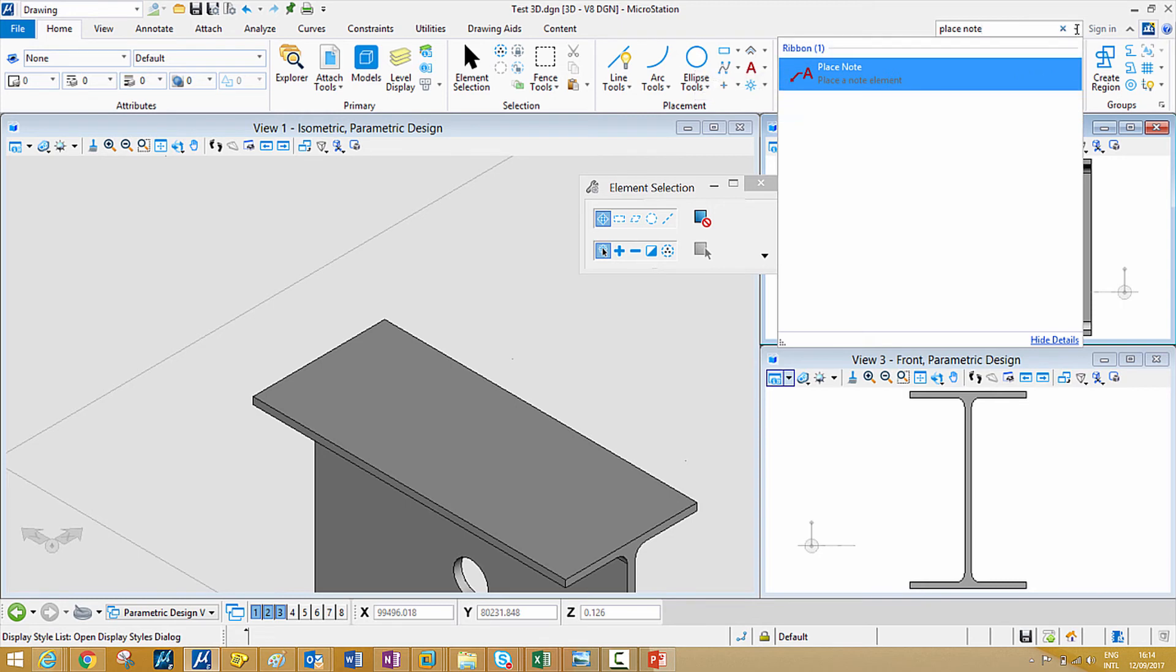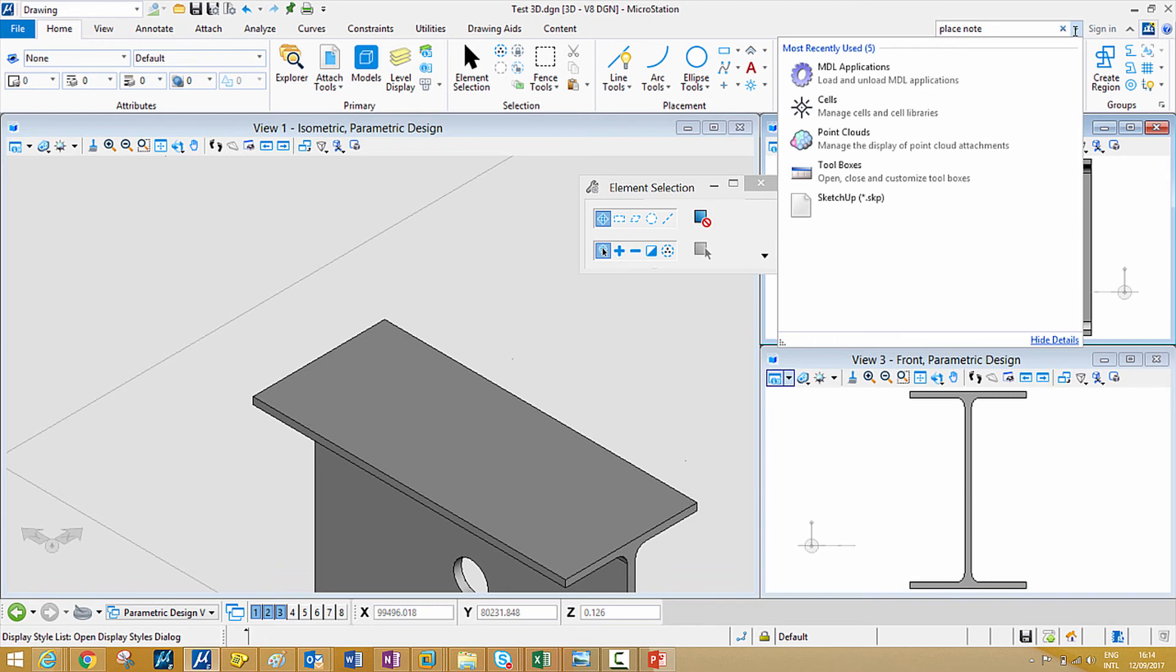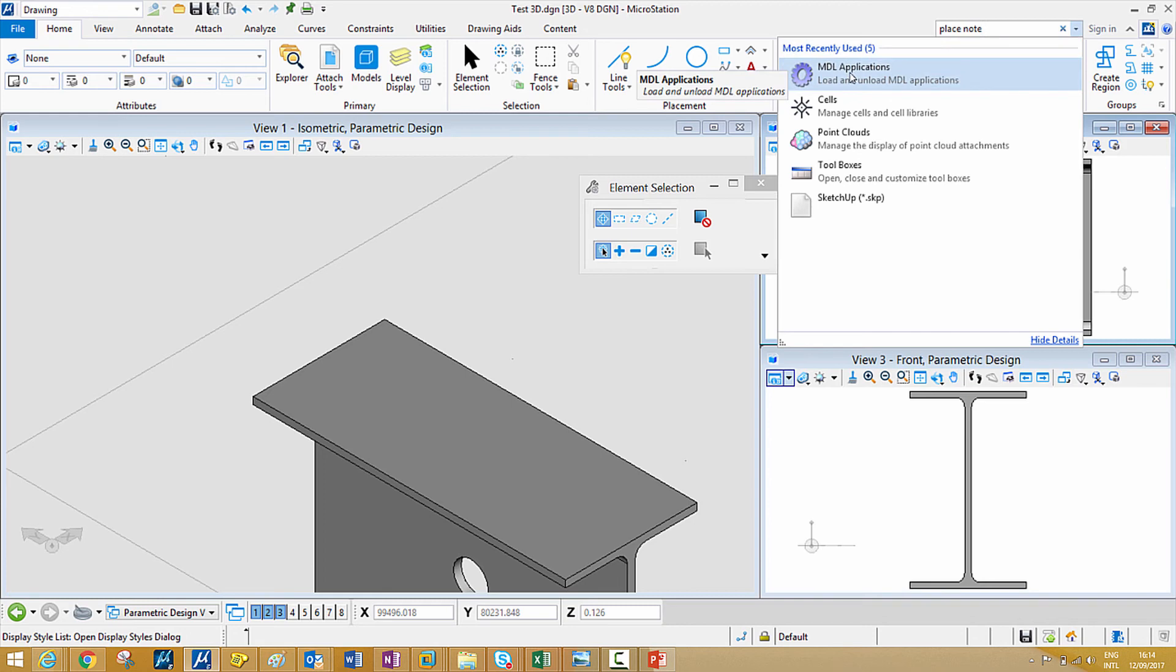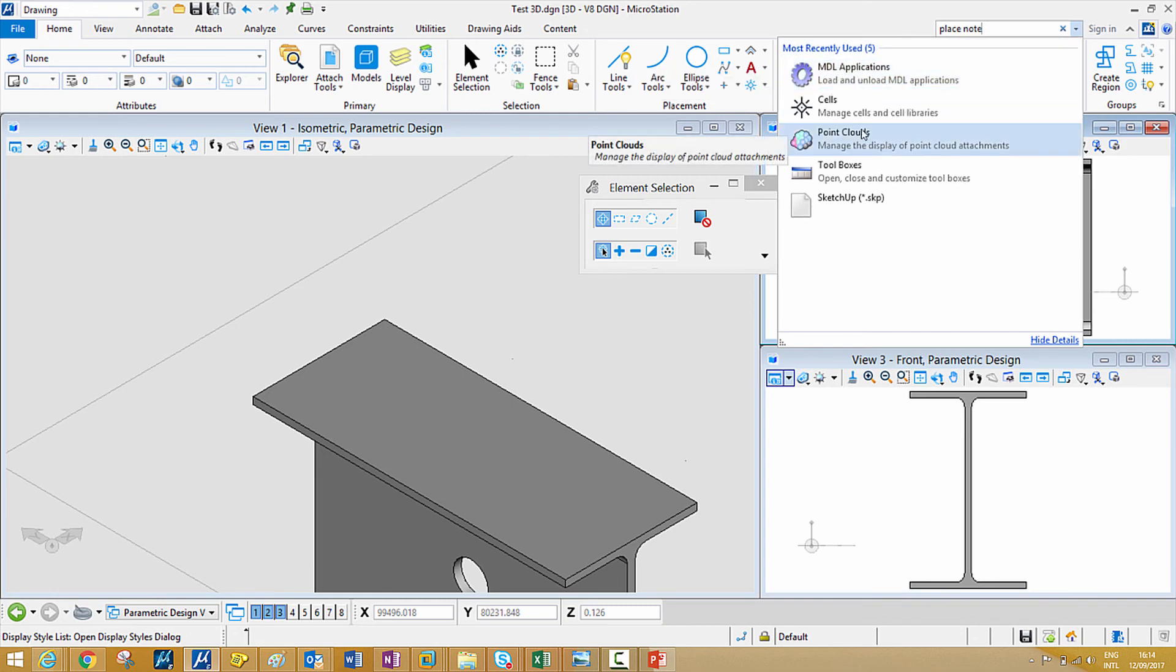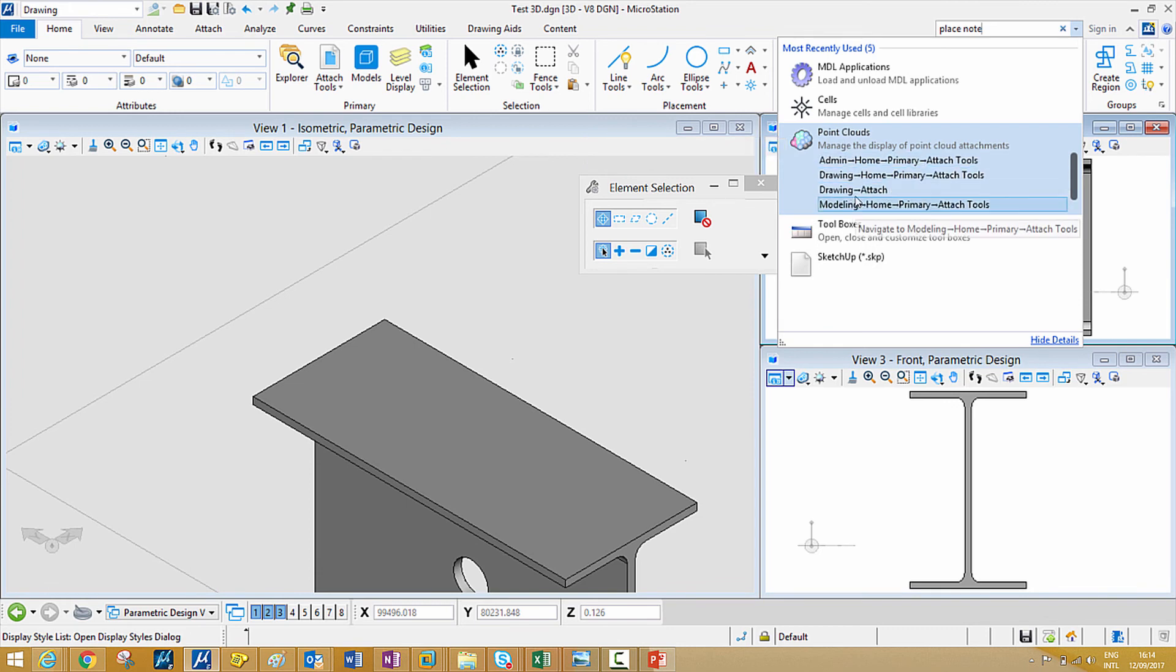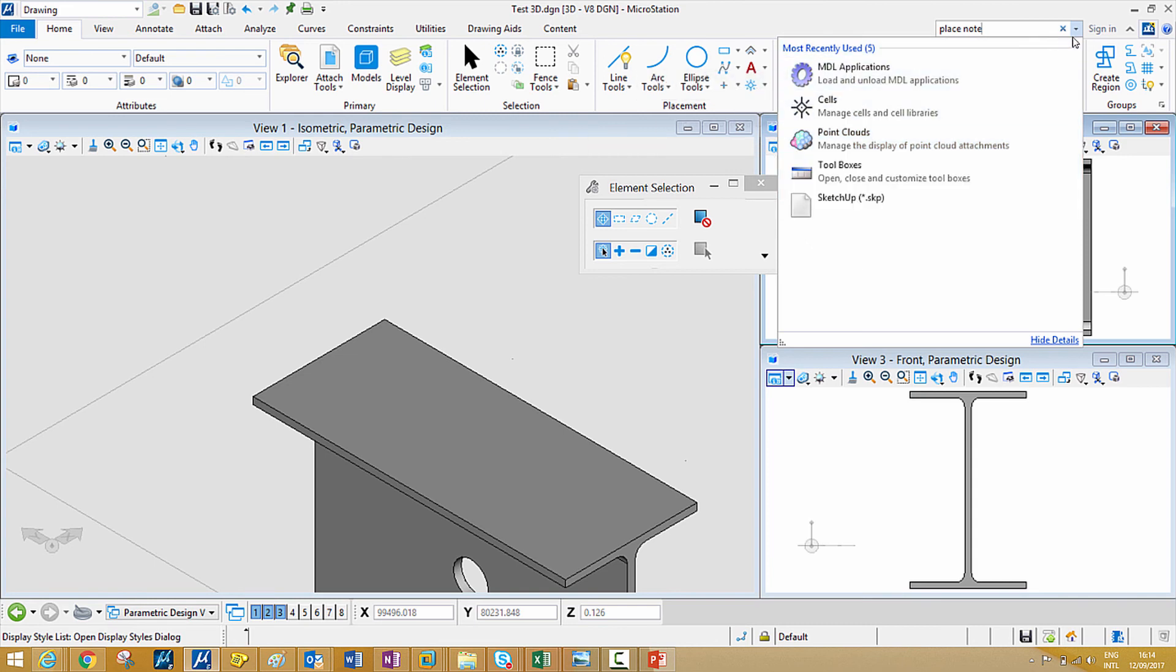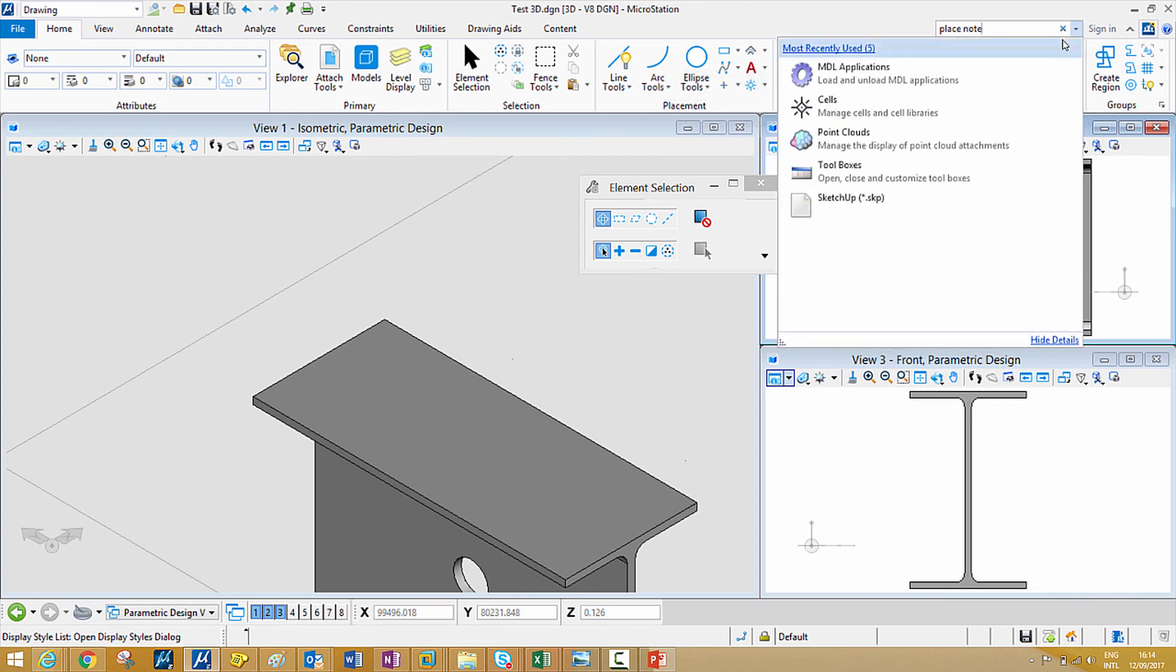If you click on the arrow right here beside it, it will tell you the most recent used tools. As you can see, the MDL application and the cells and point tools. And then if you have used these ones and you want to recall them, you can get them back from here.